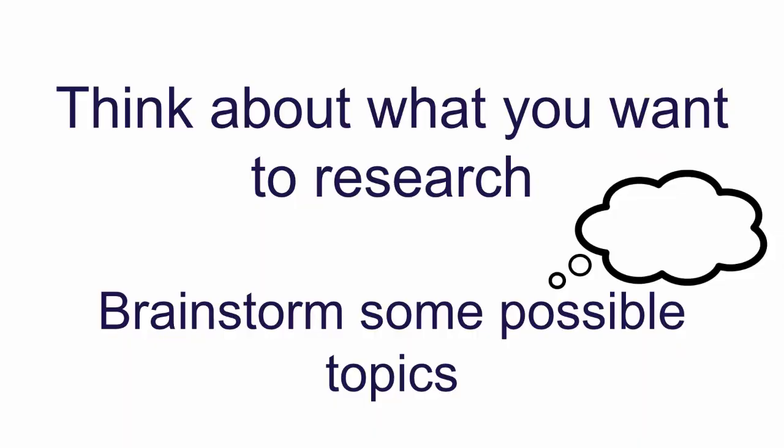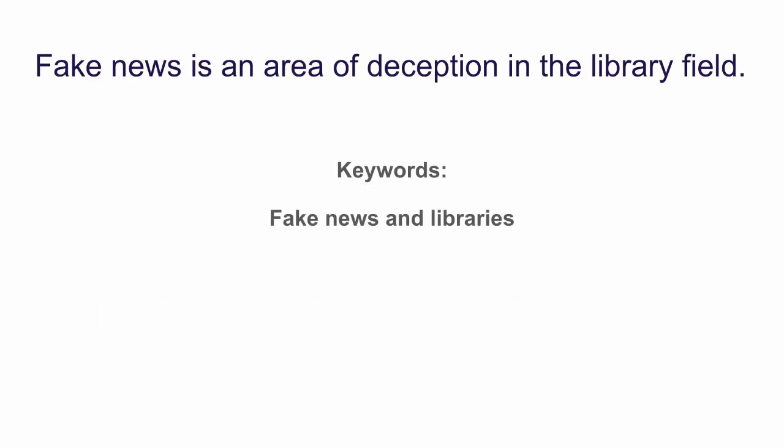Before you begin searching for information, the next step is to think about your topic and what you would like to know more about. You can even search for multiple topics to see what information is available. Brainstorm some possible topic ideas. You also want to think about your research topic in terms of keywords for searching. That is the important words that describe your topic.